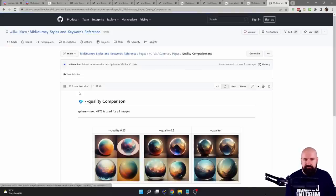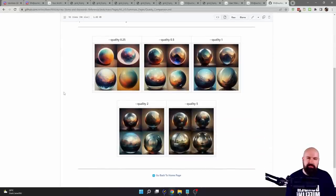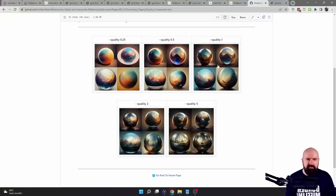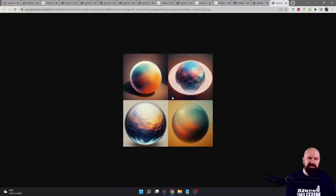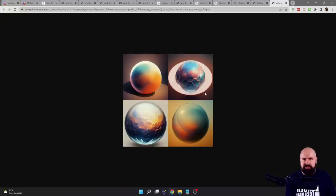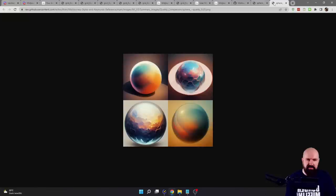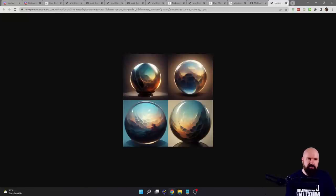First of all, we have quality. Quality defines how much time the AI spends on your image, and you have these fixed values: you can go from 0.25 to 0.5, 1, and 2 — 5 is turned off right now because too many people are using MidJourney at the moment. Personally, I think that 0.5 gives you a completely different art style than 1, so it is not a quick and cheap preview for your artwork. I would only use 0.25 if you want that kind of reduced style. When you compare them, they look completely different.